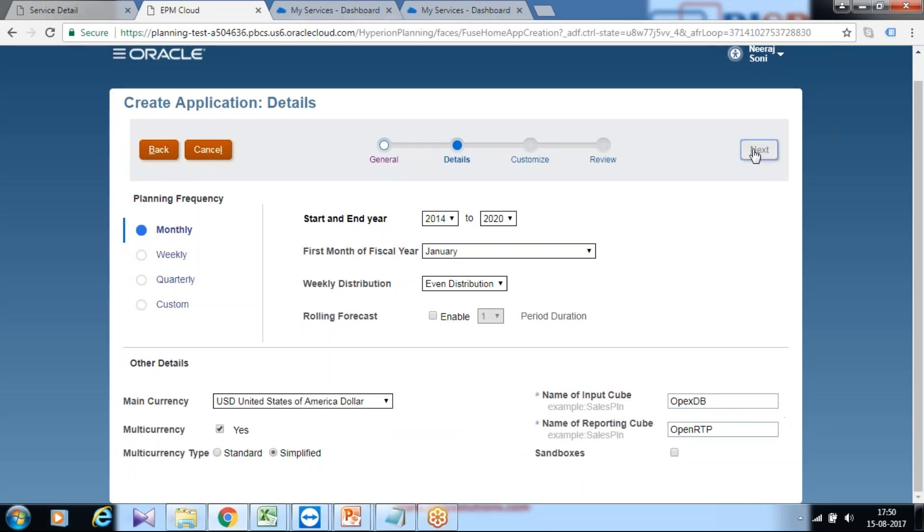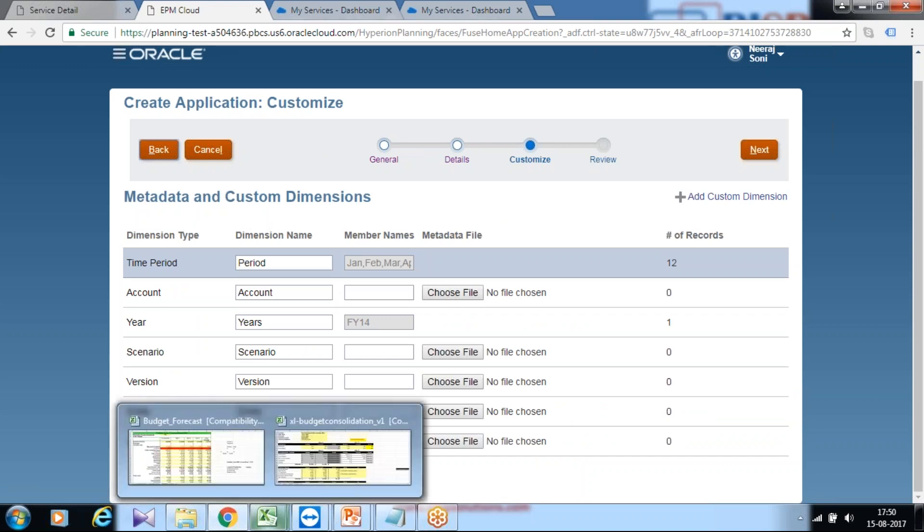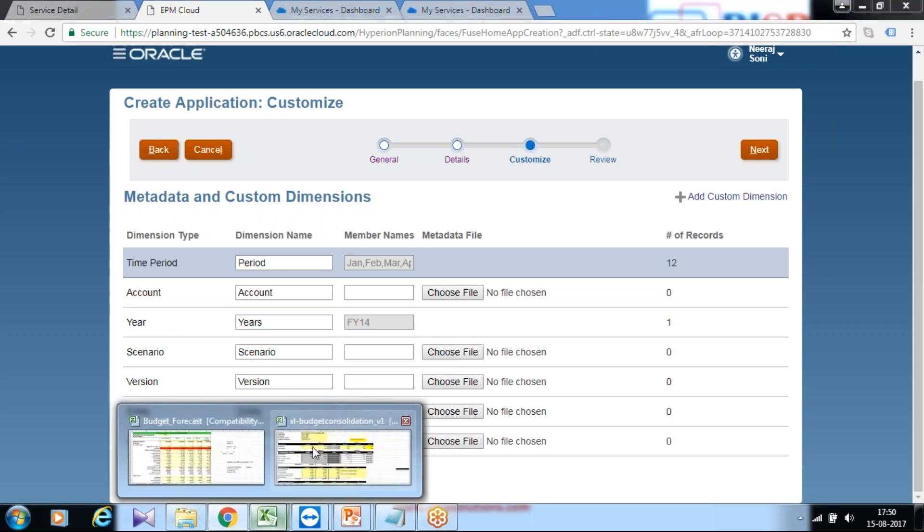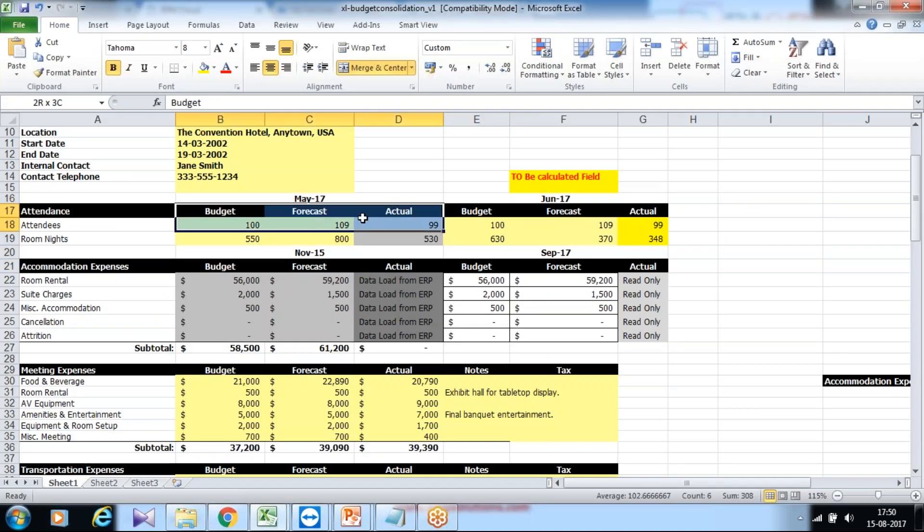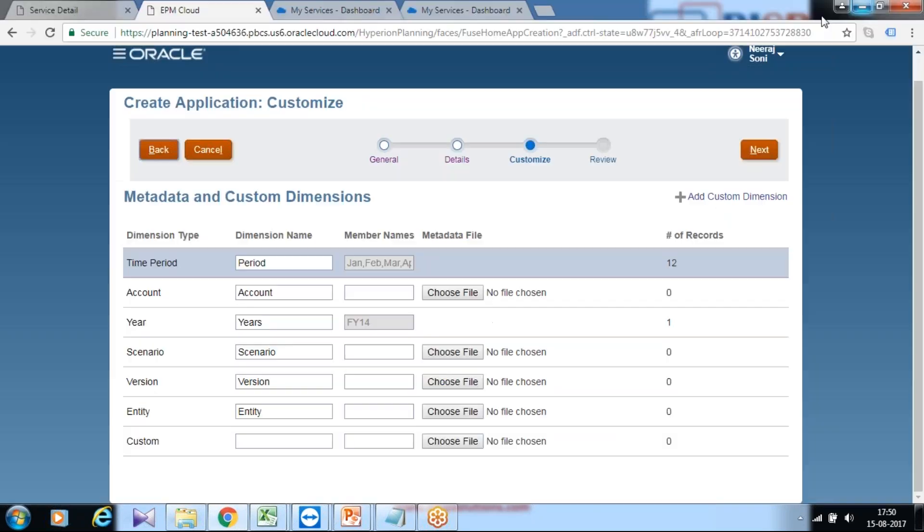I'm going to click next, and this is the option where you can define your dimensions. Planning has some predefined and mandatory dimensions. These are: time period which you just created in the previous screen, account which is your common chart of accounts, scenario as you see in your design document or Excel sheet where you have scenarios called actual, budget, forecast and various types of accounts, version which represents the iterative behavior of planning, and organization structure which you call entity. You see your time period and year are grayed out, you cannot change them.